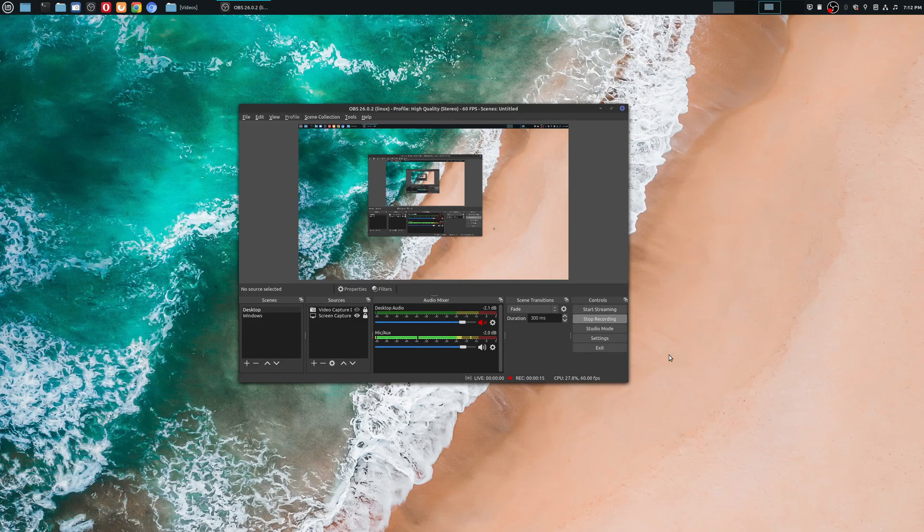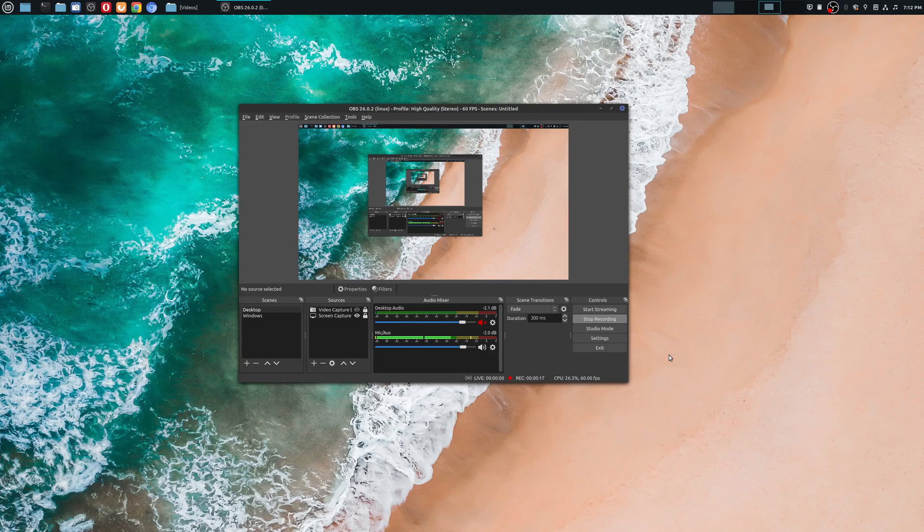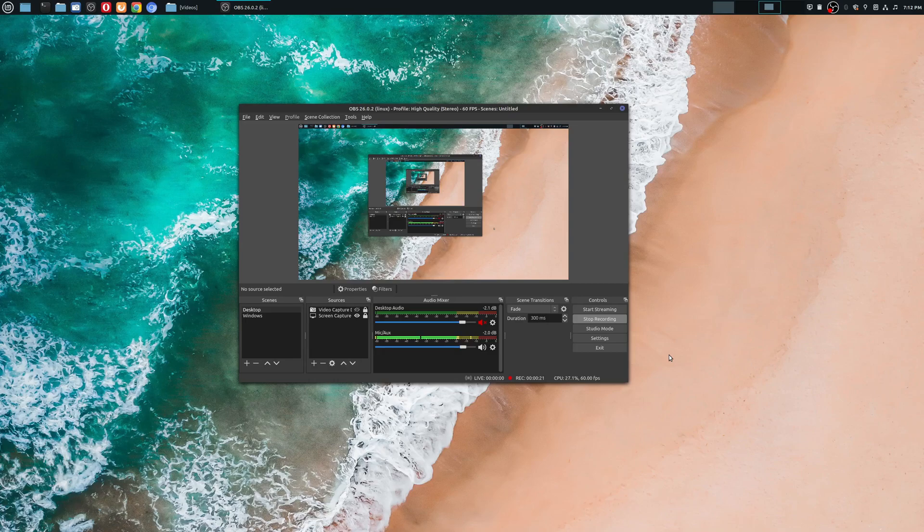And so this feature is the ability to record in mono or stereo. So this is specifically important if you have a mono microphone like myself.